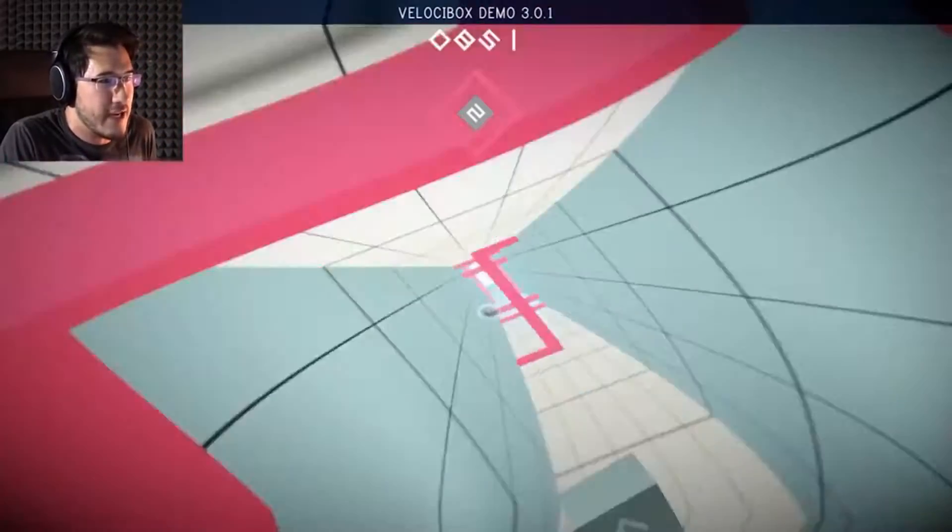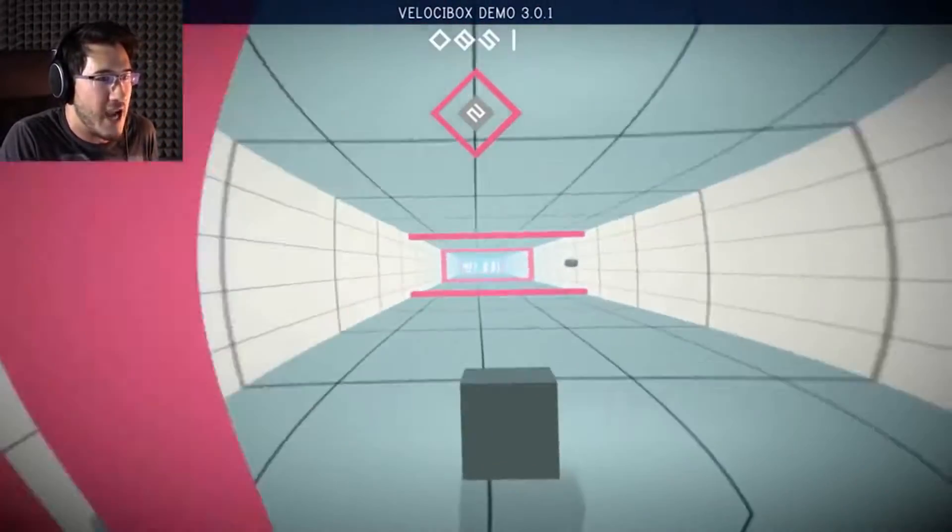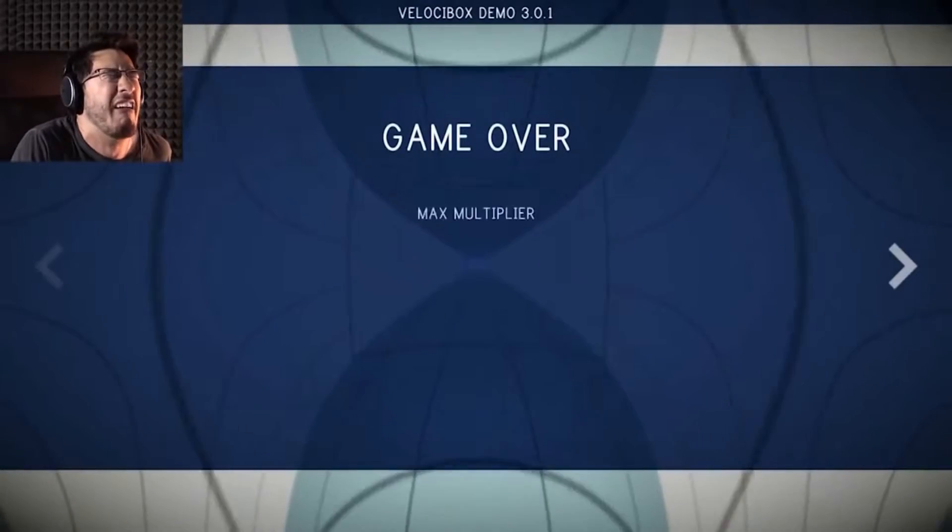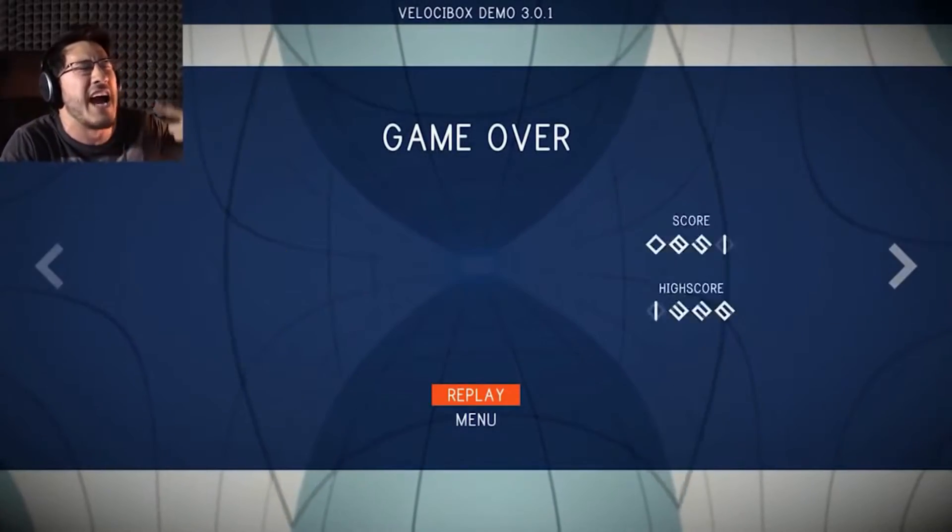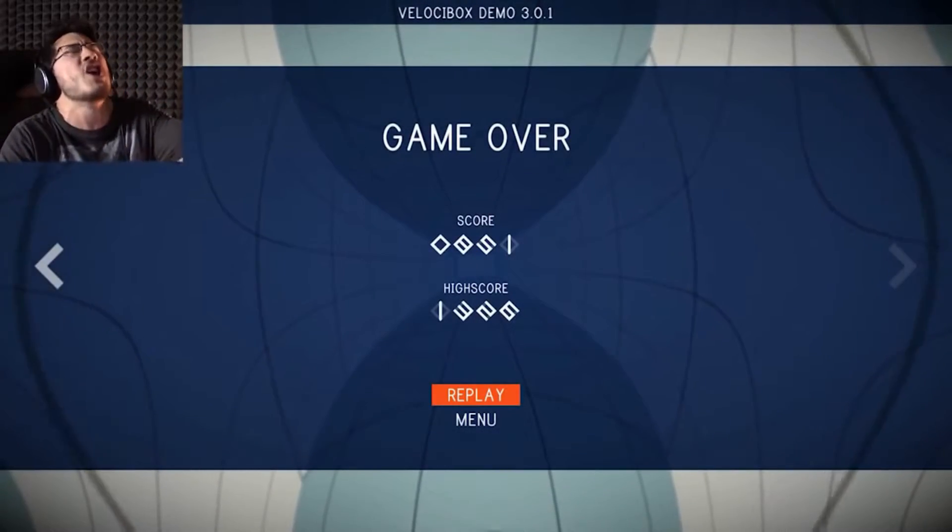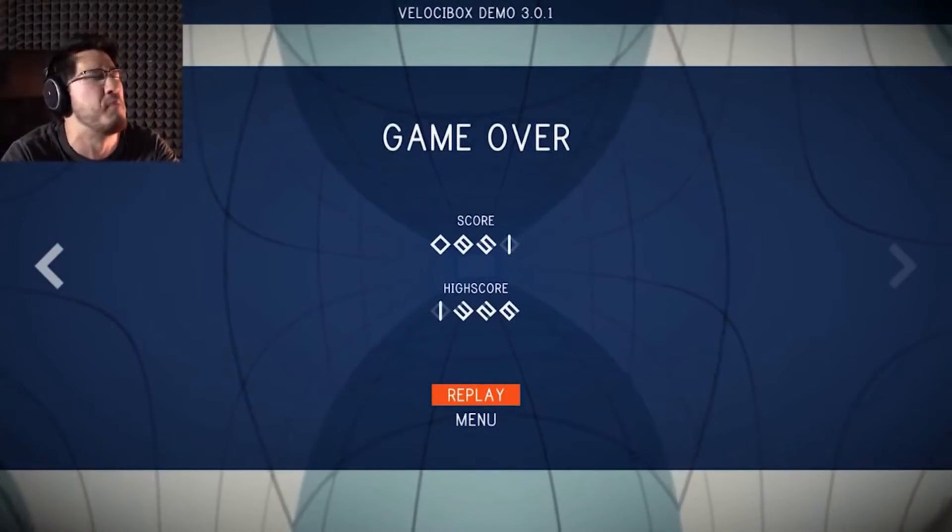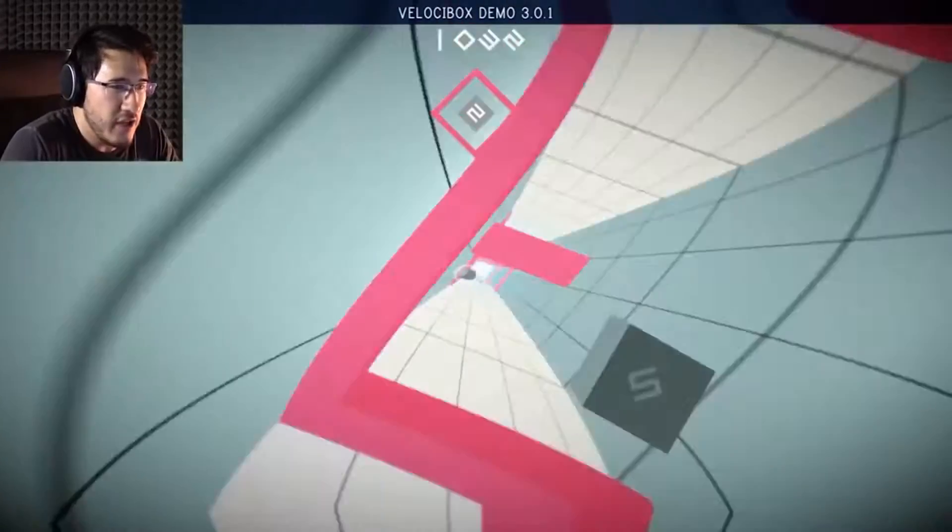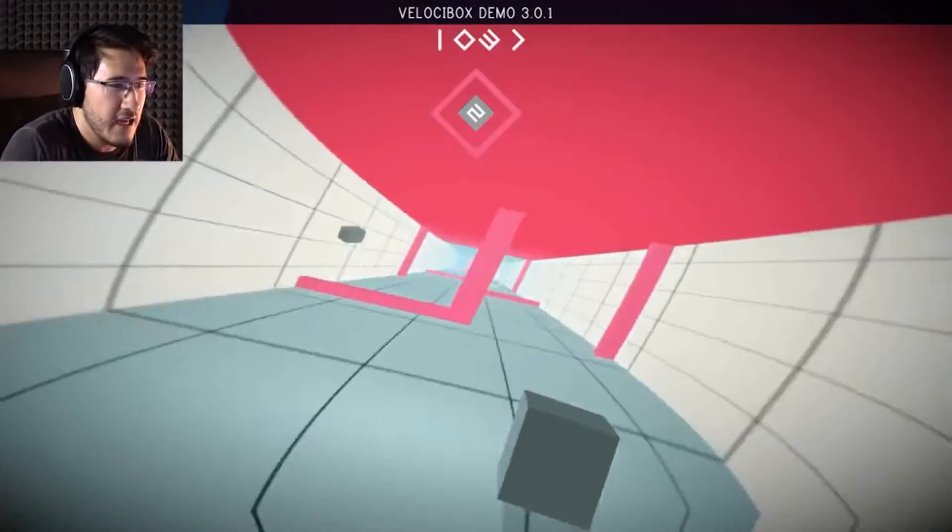If I had an Oculus Rift right now, I would be losing my lunch, and it would be sprayed all over the webcam for you to see. This one won!